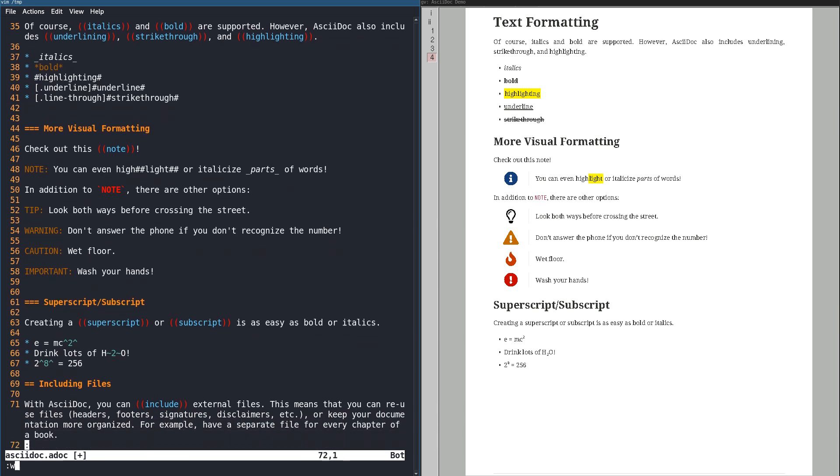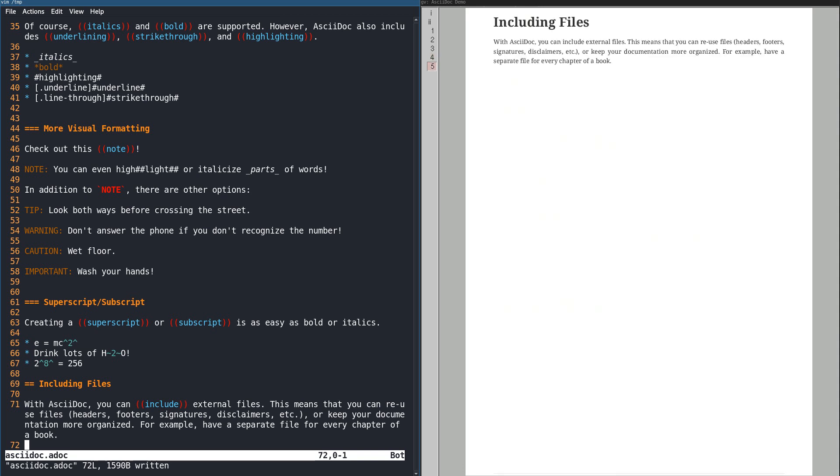A really nice feature is the ability to include other documents. You can use this to have every chapter of your book in a separate file, which keeps everything cleaner, especially in version control. Or you can reuse files like headers, footers, legal information, etc.